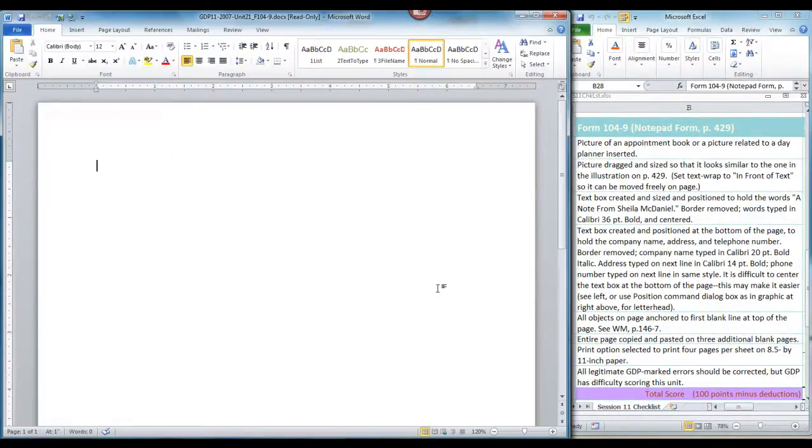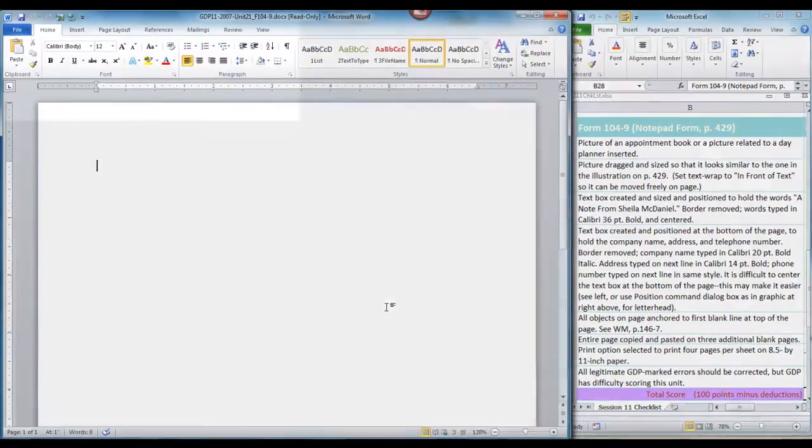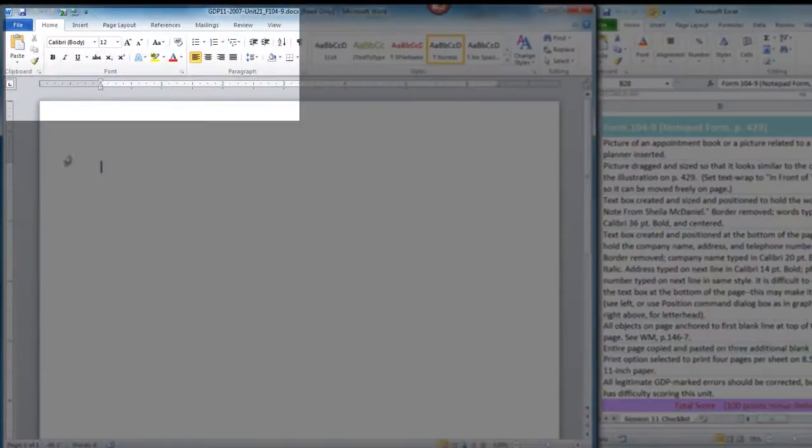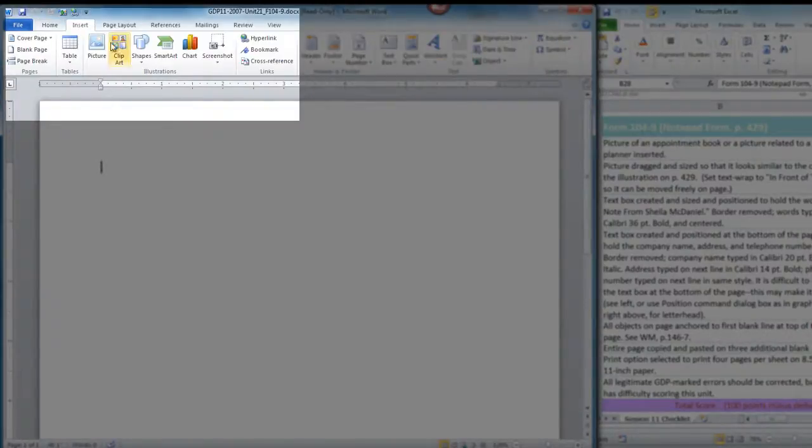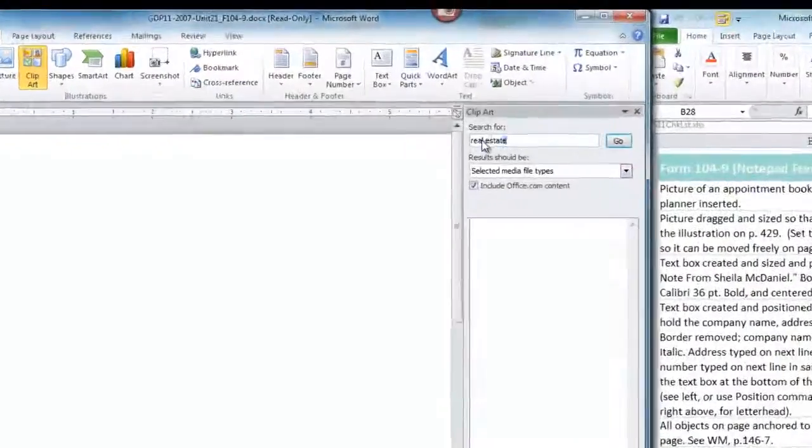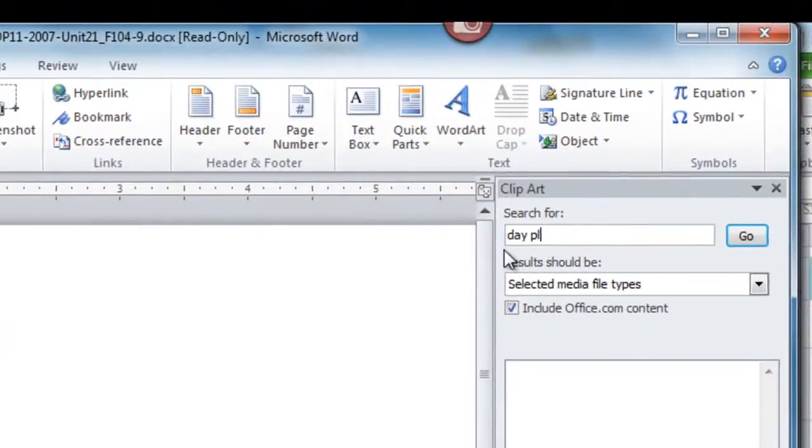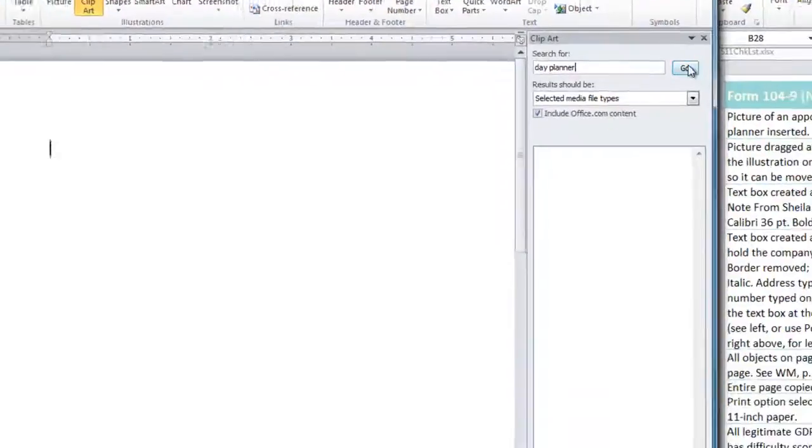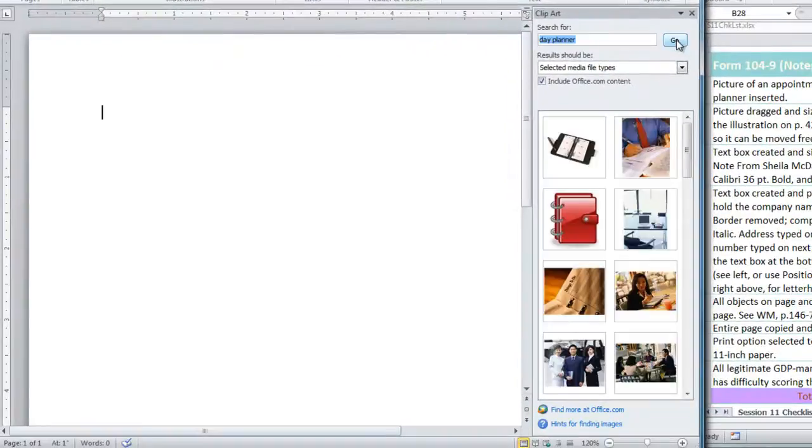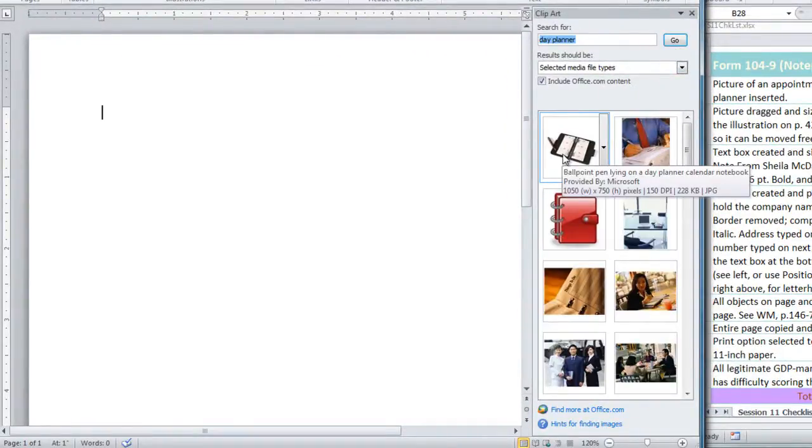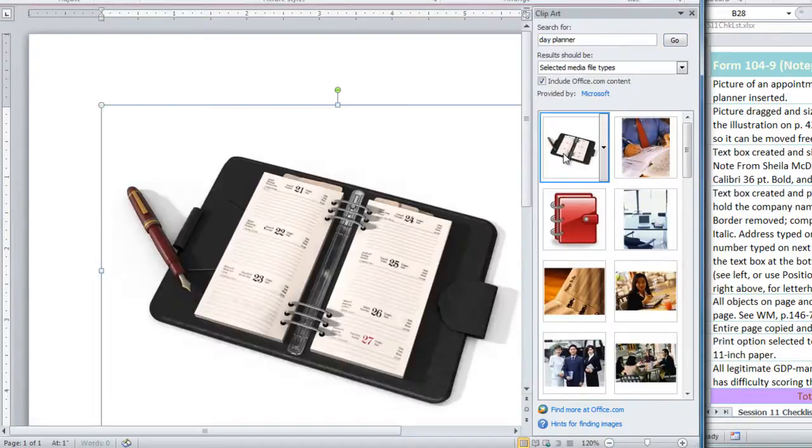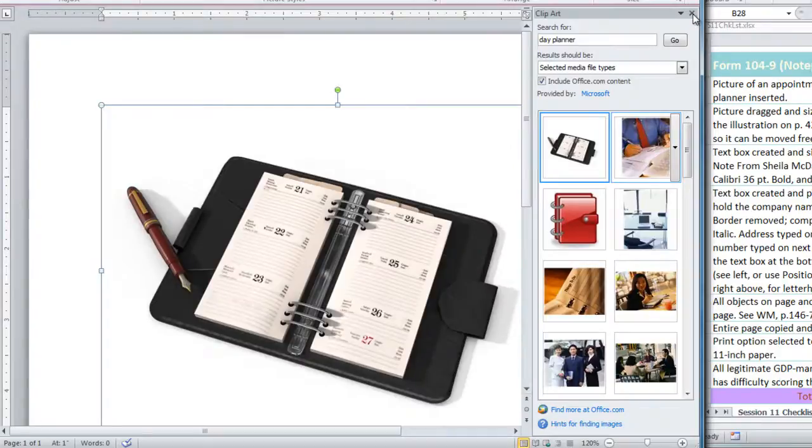The first step is to insert a picture of an appointment book or picture related to a day planner. So we go to our Insert ribbon, click Clip Art, and perform a search. This is the illustration used in the book, and I'm going to choose this, but you are welcome to choose something else that you see in your search.